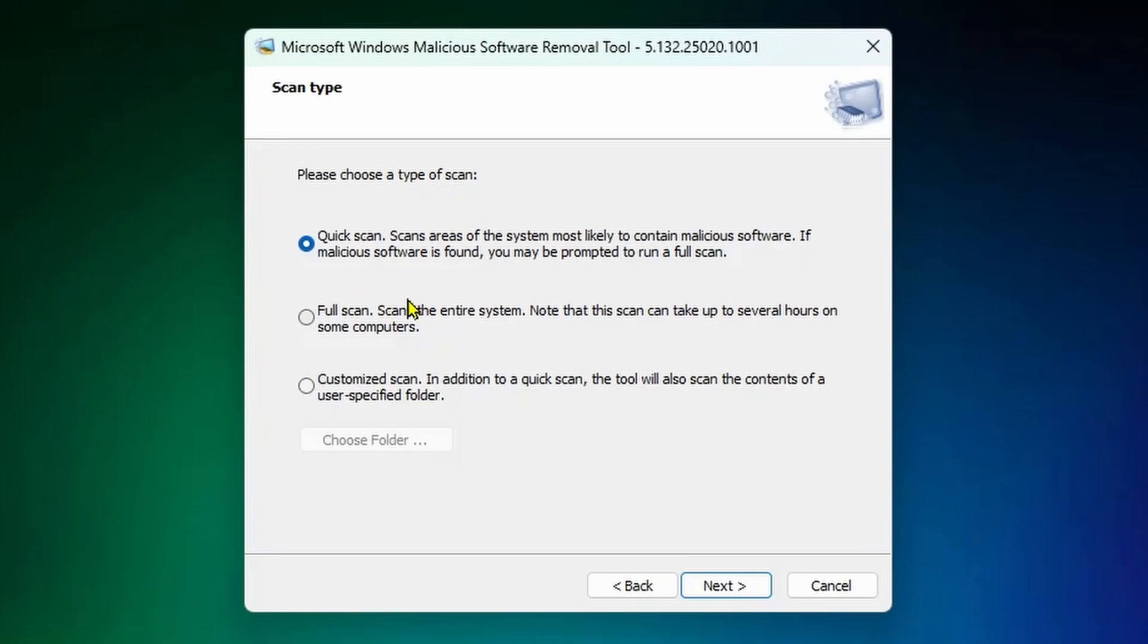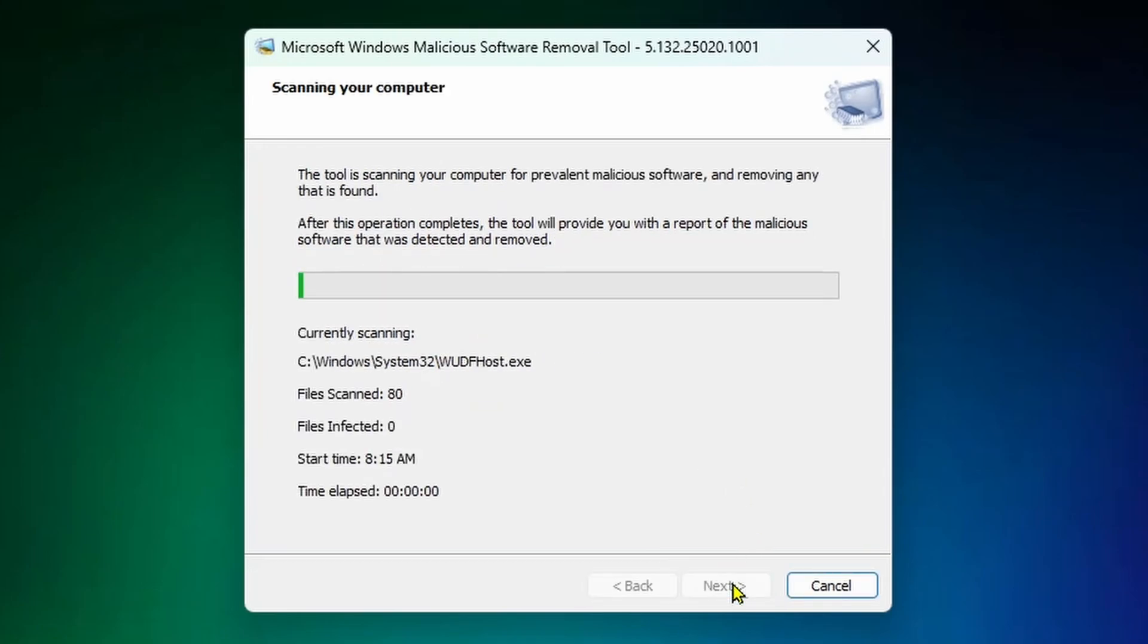On this page, you'll see the option to do a quick scan, a full scan, or a customized scan. If you want to do this quickly, select quick scan. Do bear in mind the full scan can take a few hours.